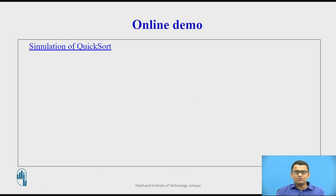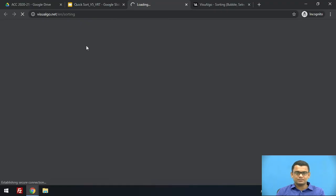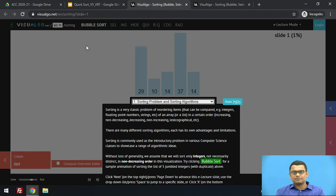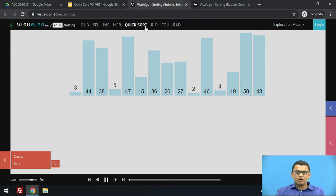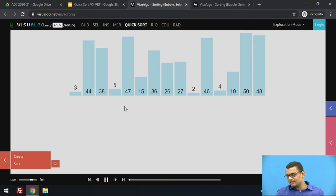Now we shall see the simulation of quick sort. This is the visualalgo.net platform where the simulation of many algorithms, including almost all sorting algorithms, is provided so that we can get a clear understanding.